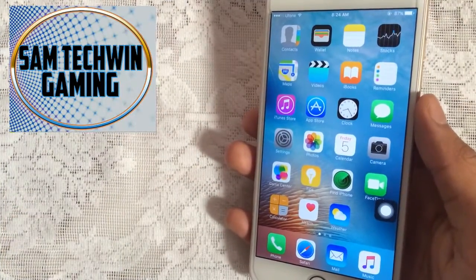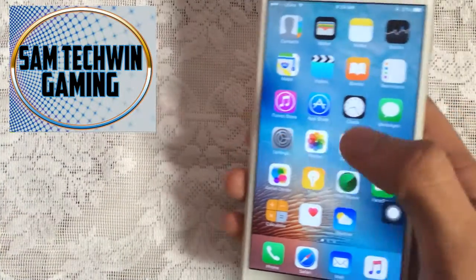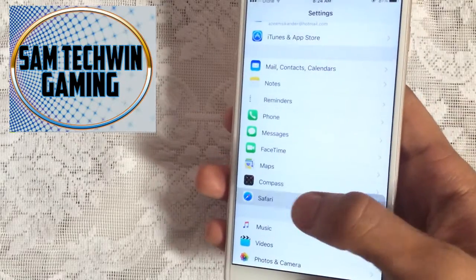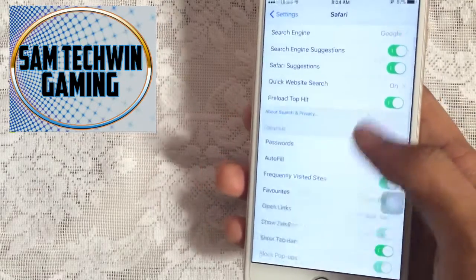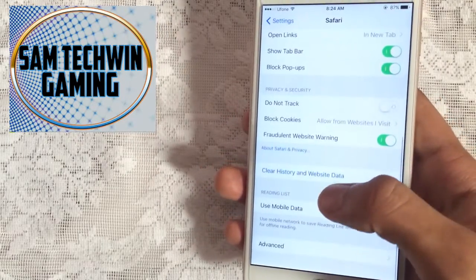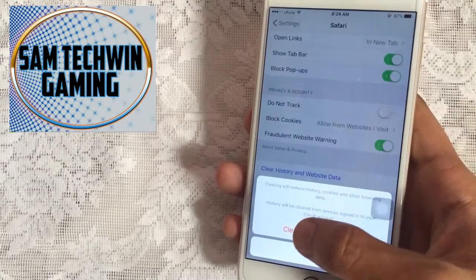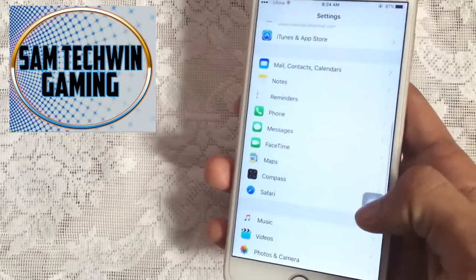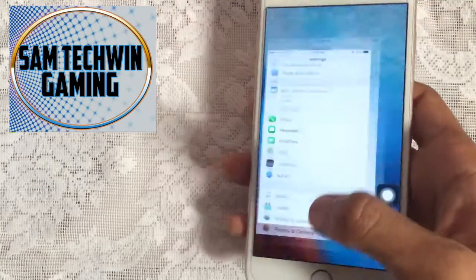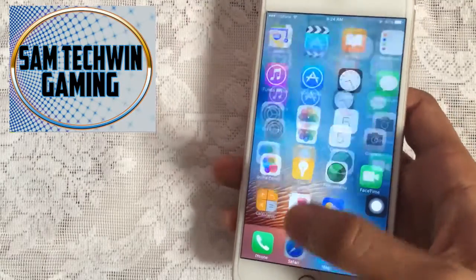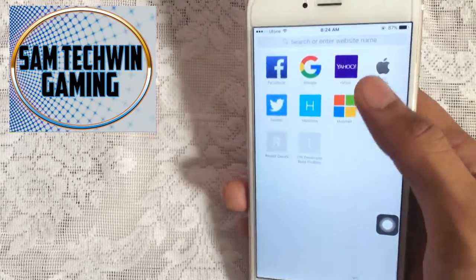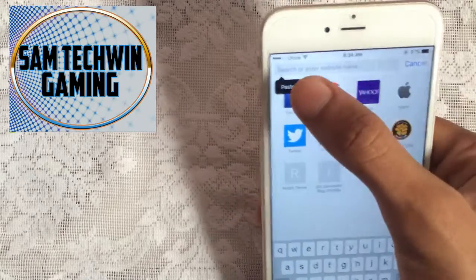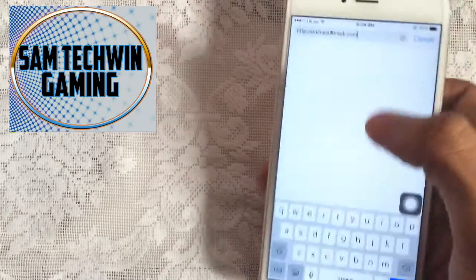First of all, you have to go to Settings, then Safari, then scroll down and tap on 'Clear History and Website Data'. After doing that, launch Safari and go to this website — the link is in the description as always.